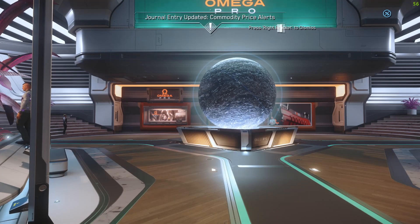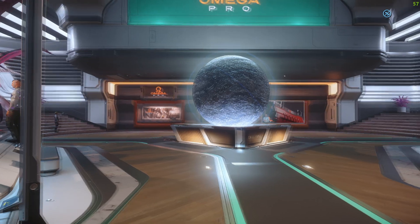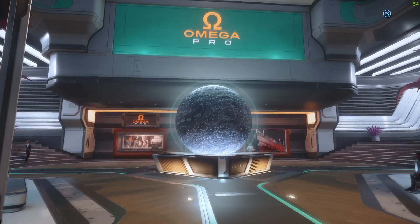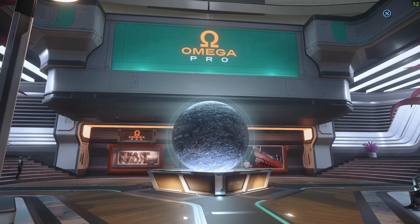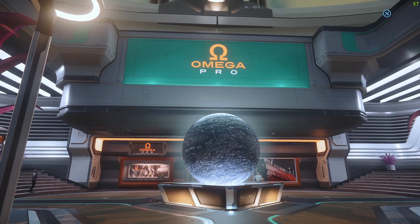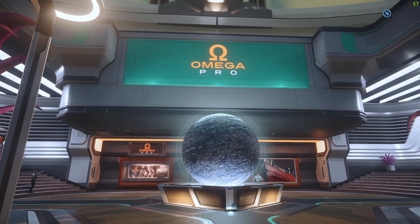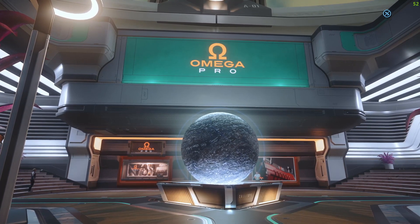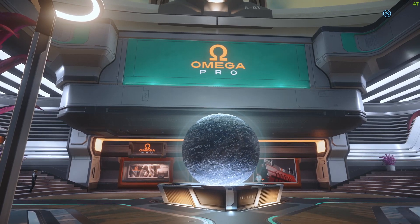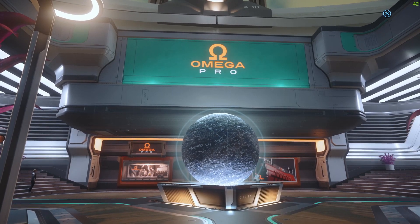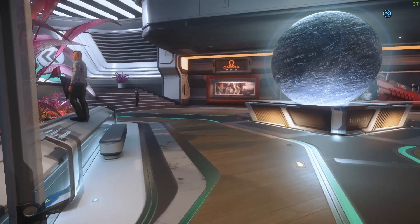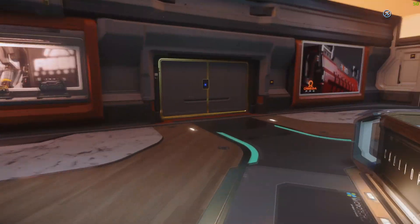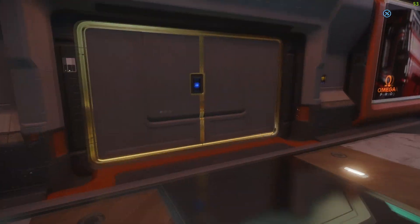For those of you who want to know how to add a ship component to your ship, I'm here outside Omega Pro on New Babbage. You can get other ship parts at places like Dumpers Depot and other locations, but we will go into Omega Pro and see what they have.